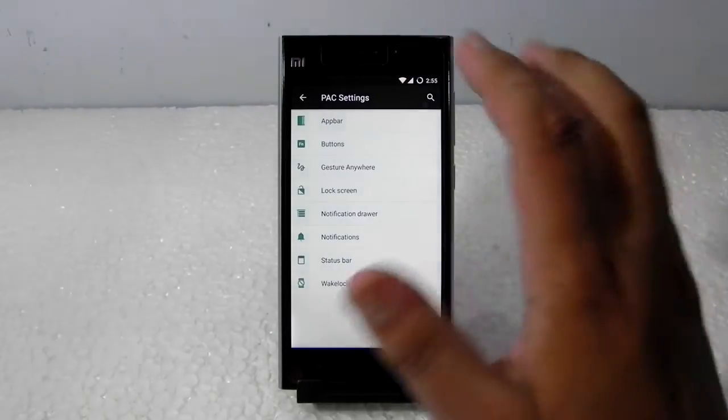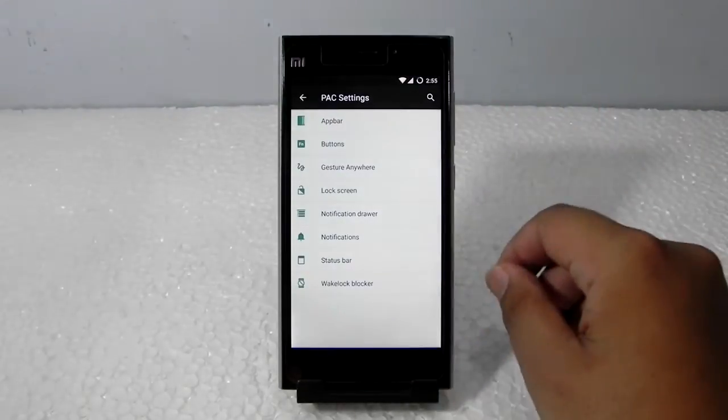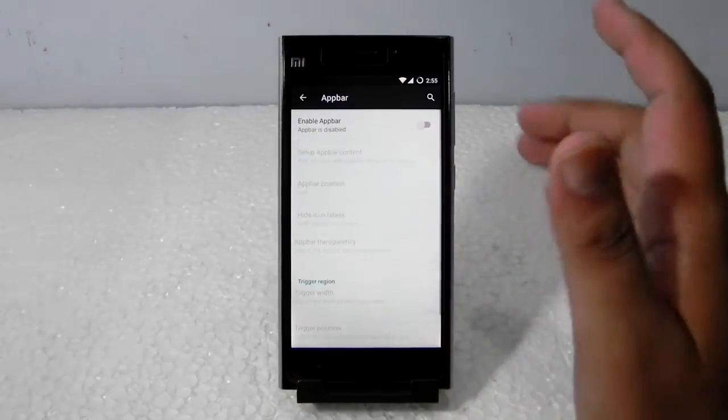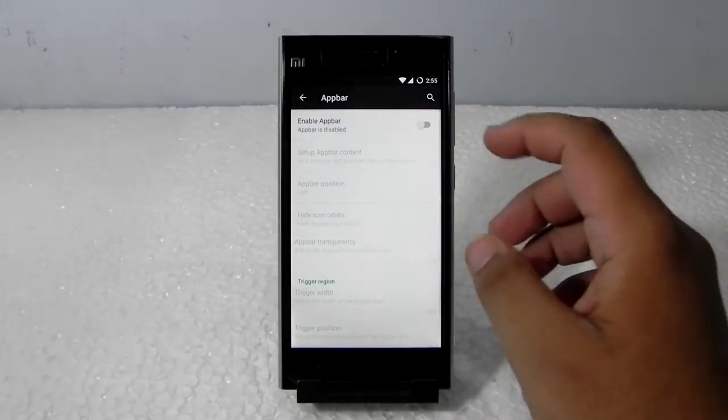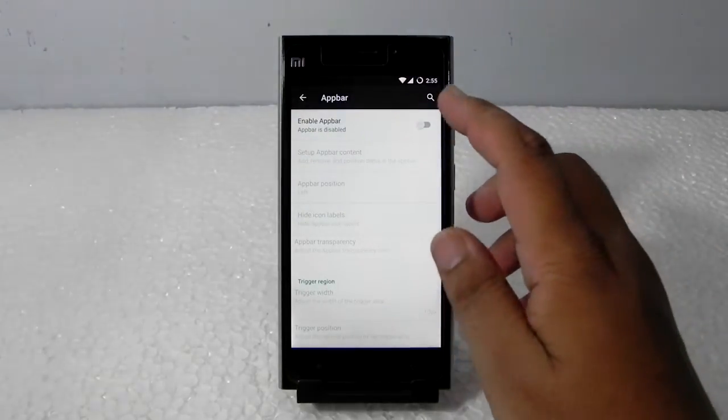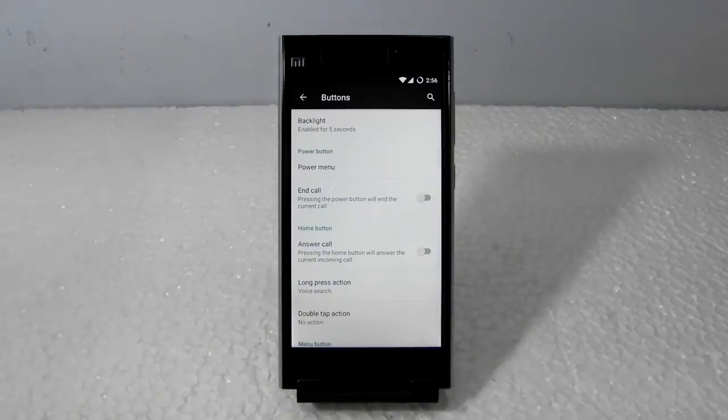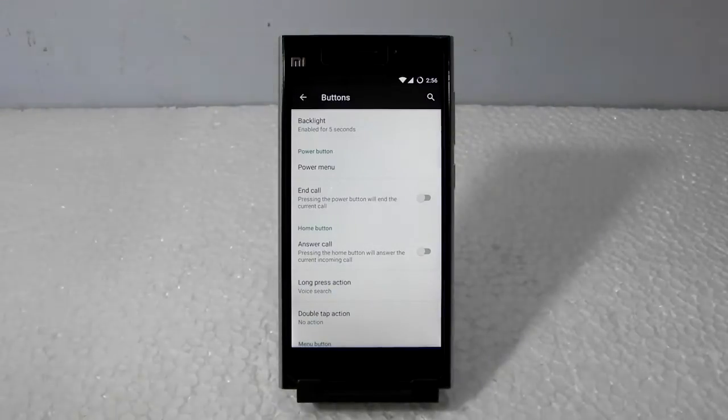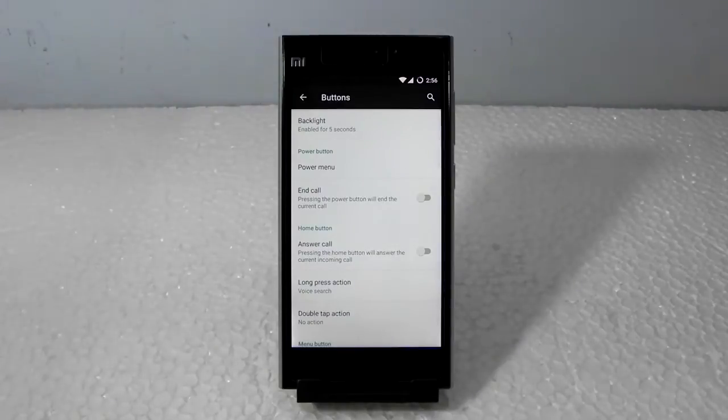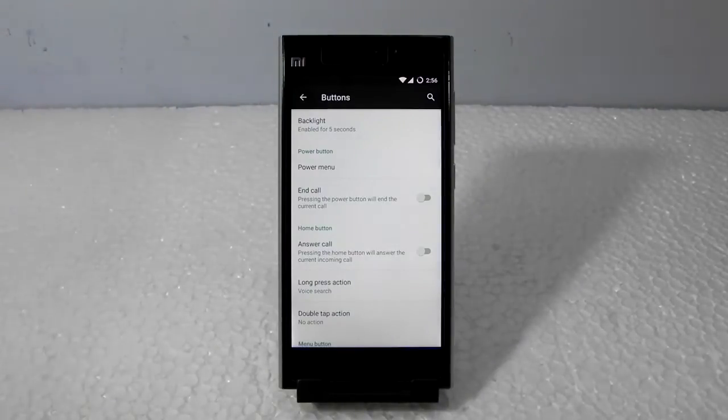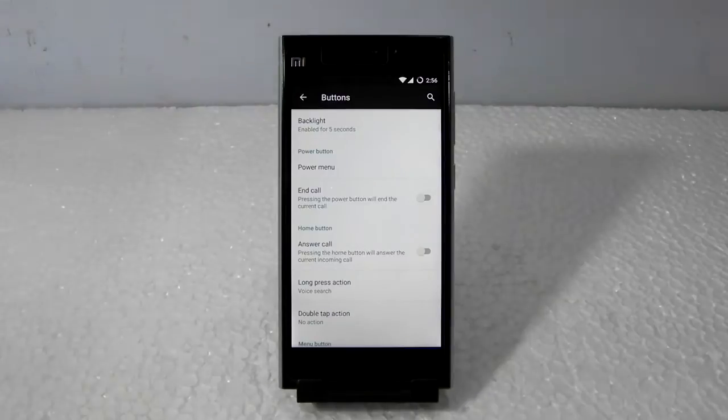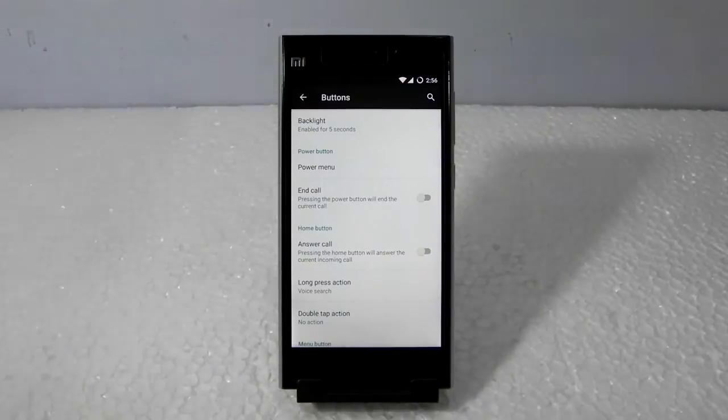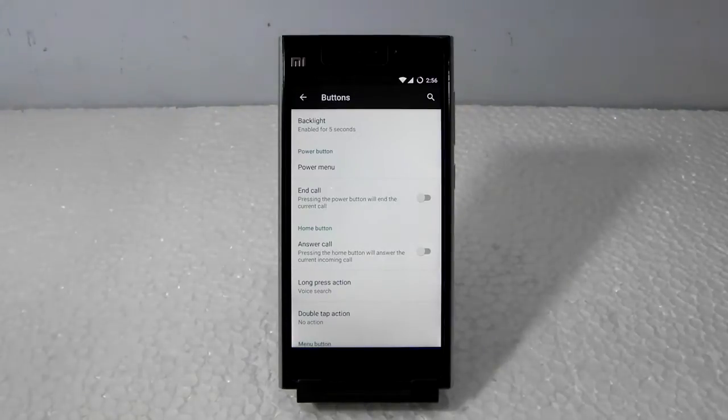As you can see, the customization it offers includes app drawer customization in the buttons. As you can see, there's no on-screen buttons option. I tried looking it out in each and every option but I wasn't able to find it. I really don't have any idea why these ROMs are not coming with an on-screen buttons option.